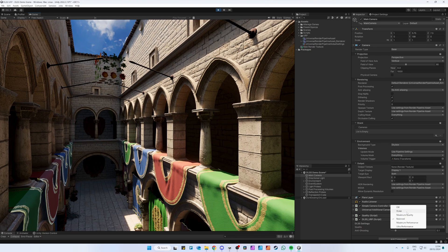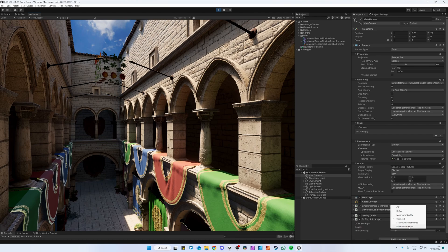DLAA is the highest quality and will offer no performance improvements. Ultra Performance offers the most performance improvements but may look bad on lower resolution screens.